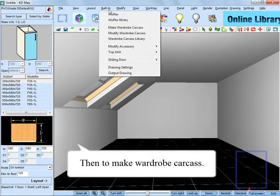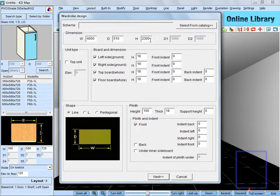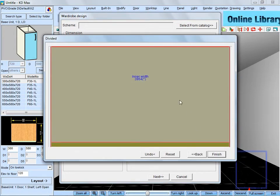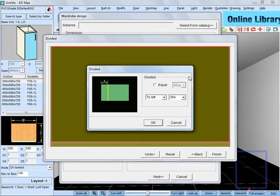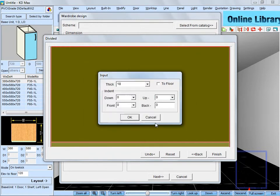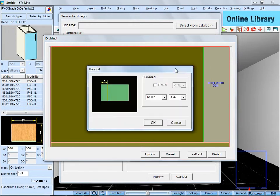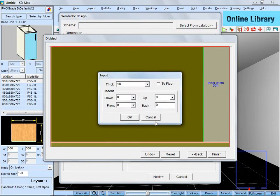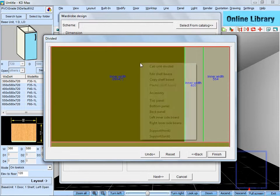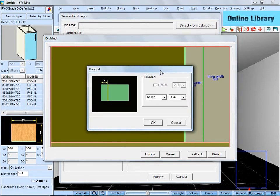Next, go to the functions of make wardrobe carcass. Reset its dimensions. Left-click the panel here and choose cap unit divided. And this operation here means to divide the wardrobe into several parts. Let's do this function again.